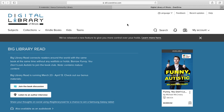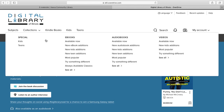Now that we've signed in and we're connected to the library, we have access to all the library materials. The best way to look at what we have is to go to Collections on the left-hand side. If you click on that down arrow, it'll bring us to the different materials. You'll see that Digital Library of Illinois has ebooks, audiobooks, and videos. Today we're going to focus on ebooks, and the way I like to browse is by going to Available Now.